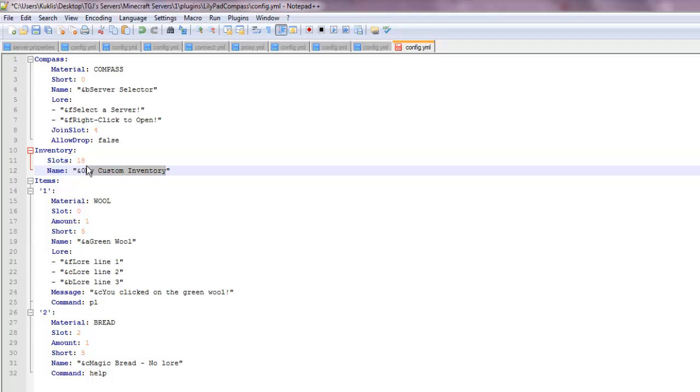Let's do choose a server, I put in capital.